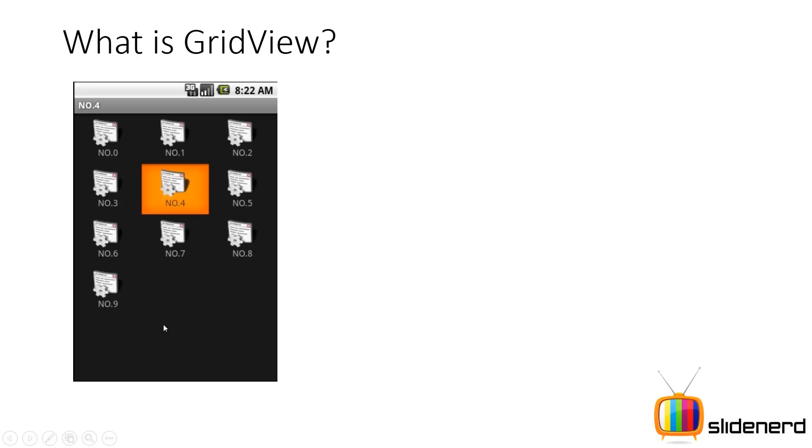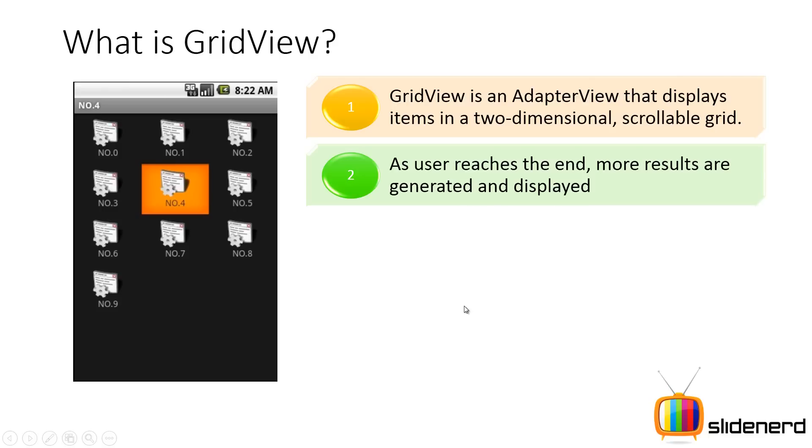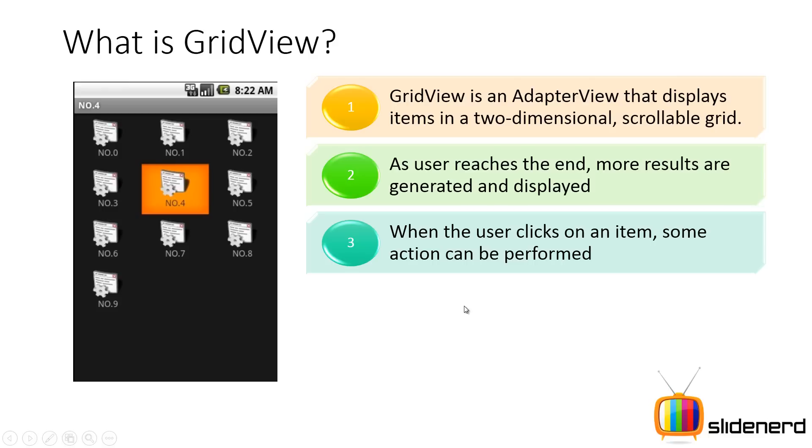It can be very simple text views or you can define your own complex views like for this example there's an image view, there's a text view below it, and that structure is repeated across rows and columns. So a grid view is an adapter view that displays items in a two dimensional scrollable grid. If the number of items exceeds the screen space then automatic scrolling is added. When the user clicks on one of the items you can perform some action with the help of an on item click listener.